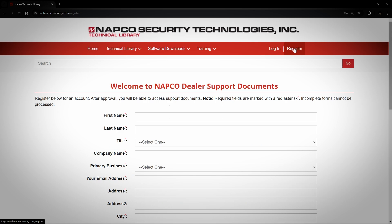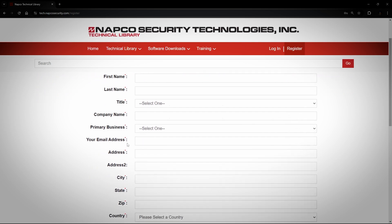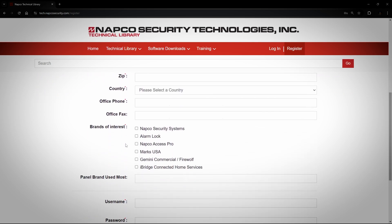When you get to the registration page, you will notice red asterisks next to most of the fields. Those red asterisks indicate fields that must be filled out. If you fail to fill in one of these fields, your registration will not complete. The area people tend to miss the most is the section that says Brands of Interest.